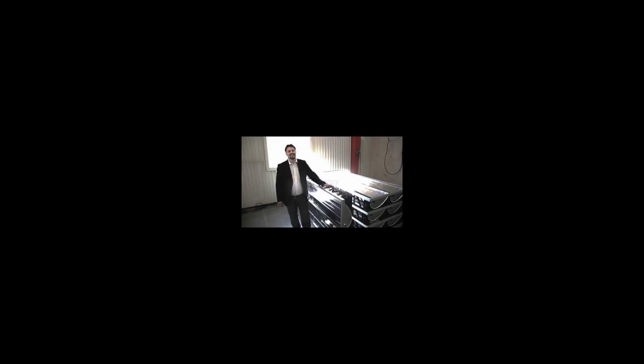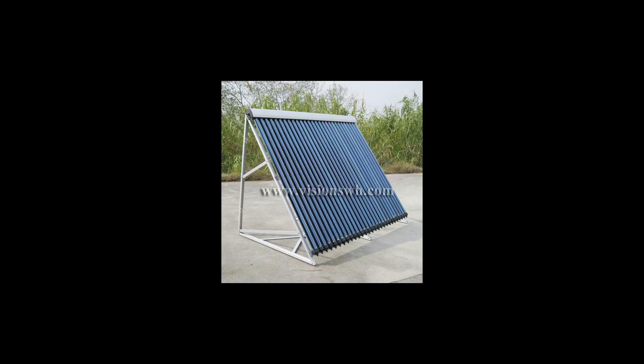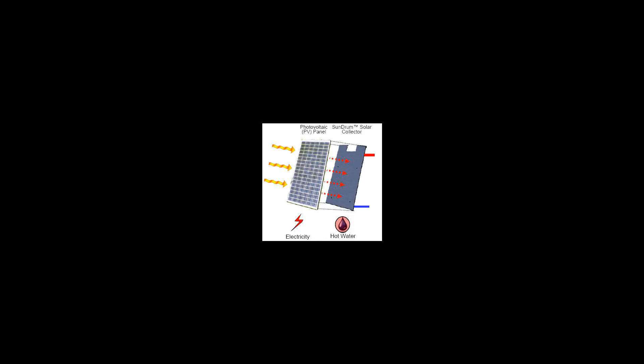Photovoltaic cells suffer from a drop in efficiency with the rise in temperature due to increased resistance. Such systems can be engineered to carry heat away from the PV cells, thereby cooling the cells and thus improving their efficiency by lowering resistance.